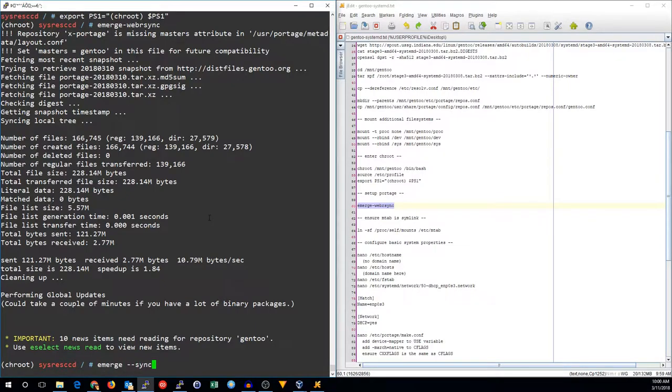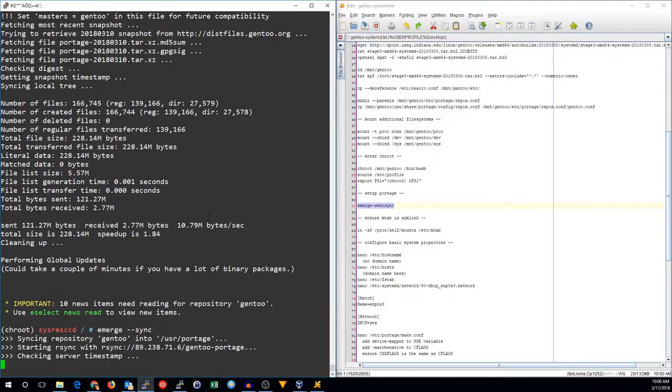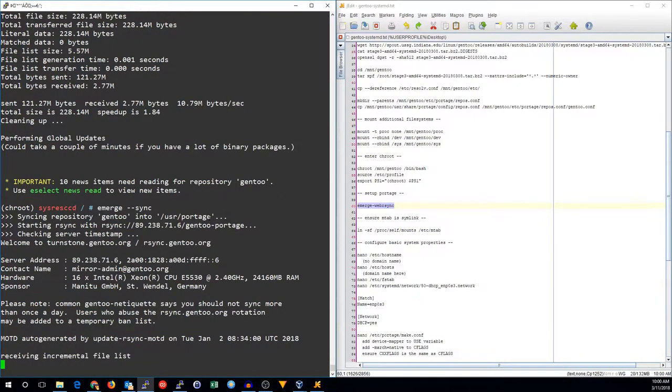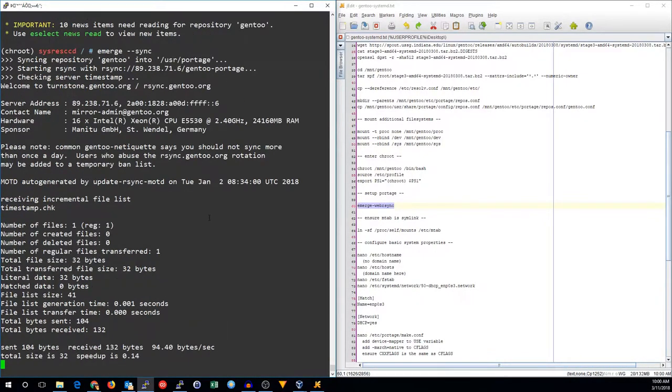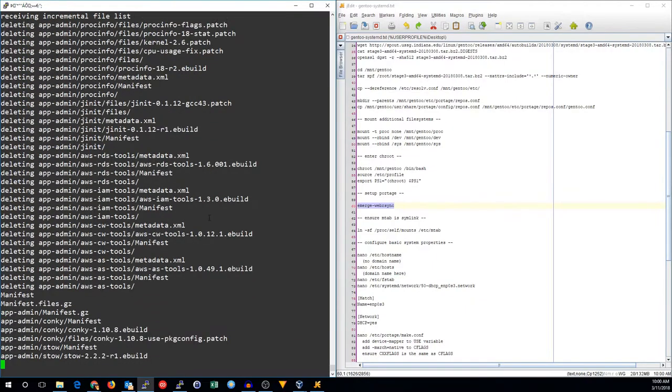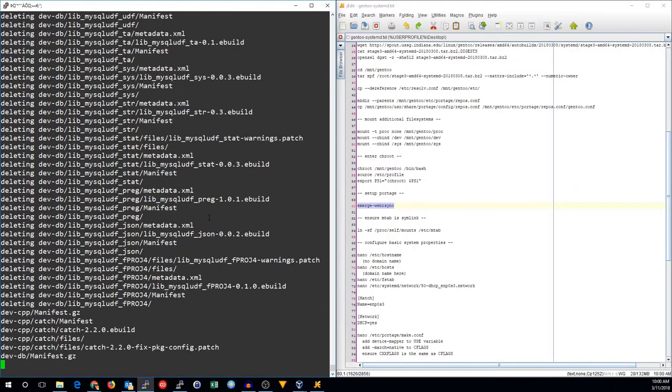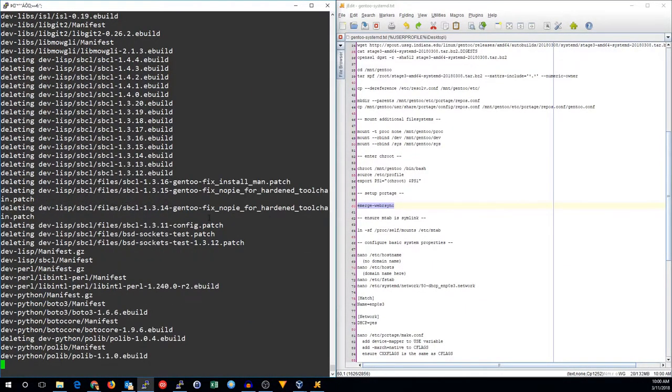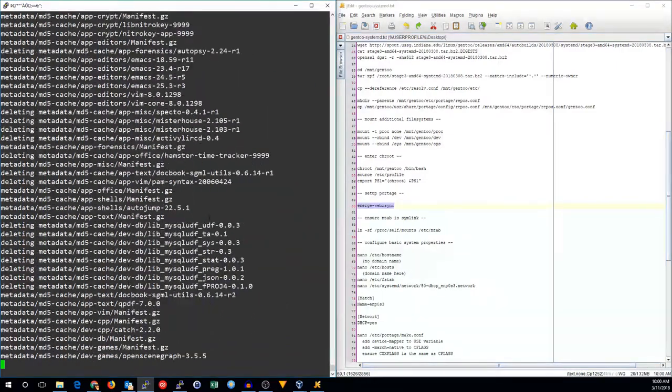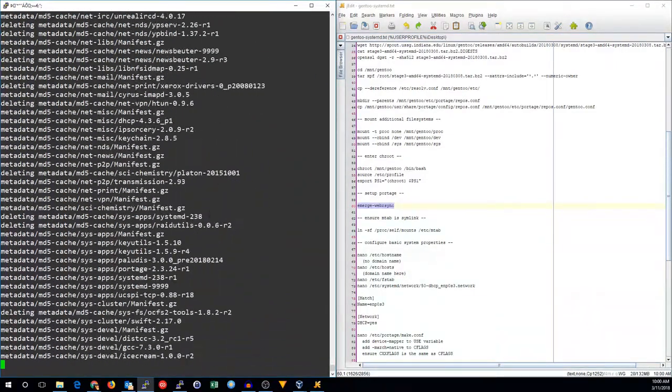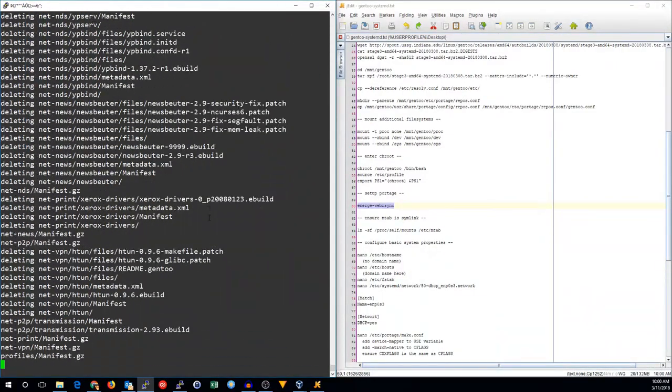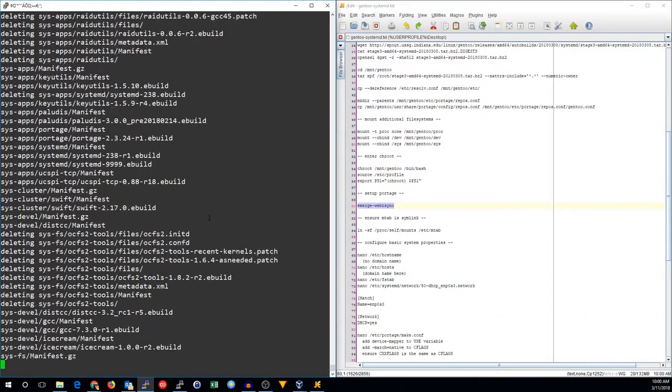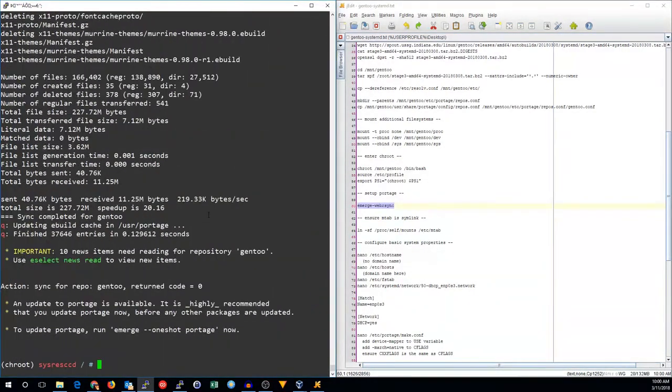If you want to have the very latest portage package database, you can now do emerge rsync, although this step is optional. You can always do that later. But I'll go ahead and do that now.